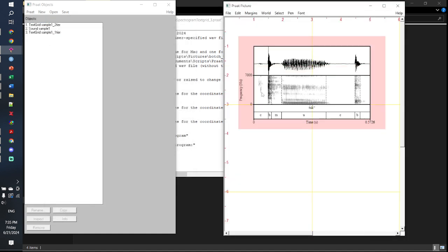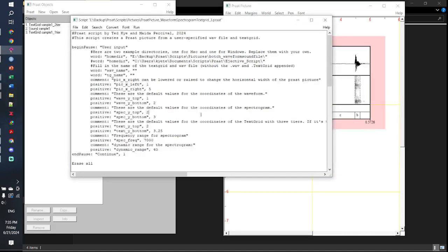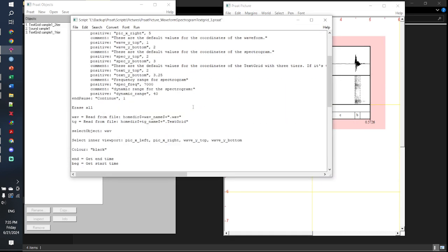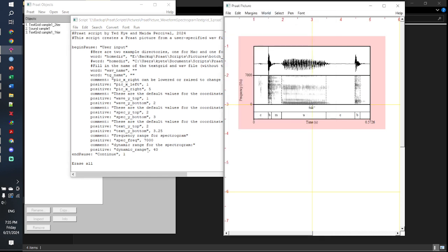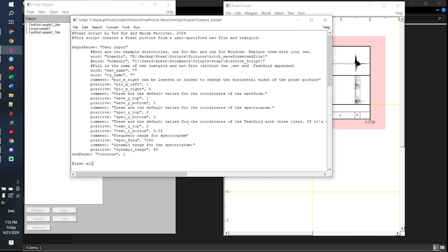Click OK, then click continue, and the script has automatically drawn your prop pictures. Keep in mind that this script is customizable to match your needs. For example, you can customize it to include a pitch track, or to include amplitude values. You can modify it to do just that.